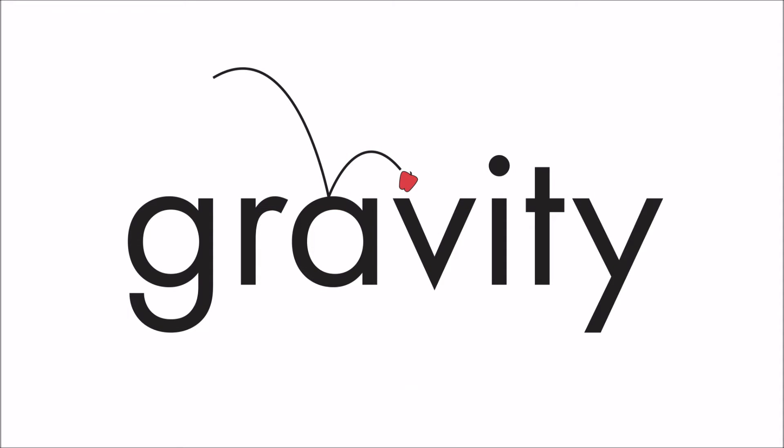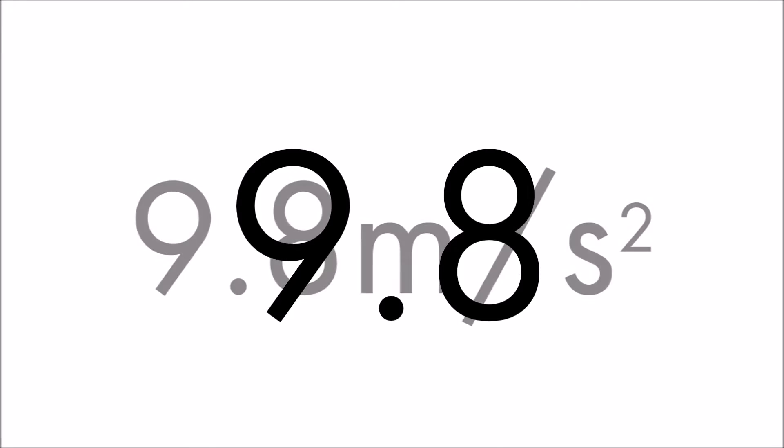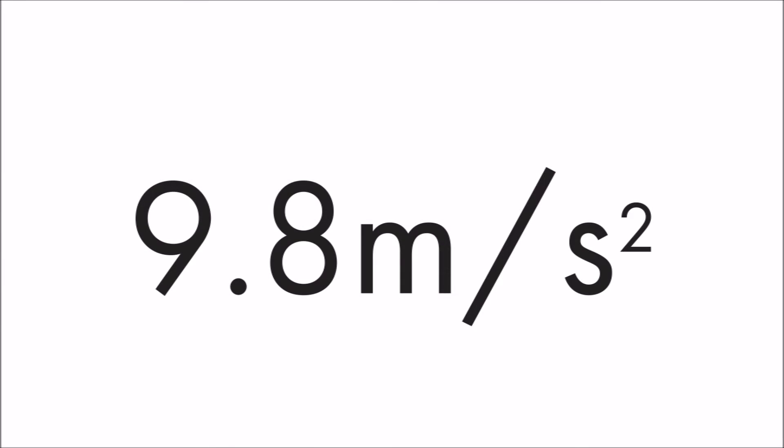Well, enough screwing around, let's cut to the chase. You've all heard the number: 9.8. That is the magnitude at which items are attracted towards the core of our planet Earth, at 9.8 meters per second squared.